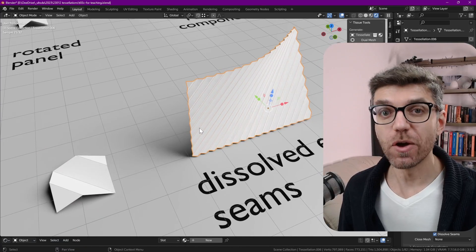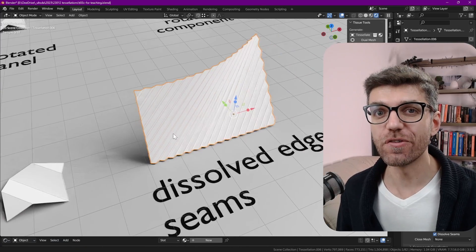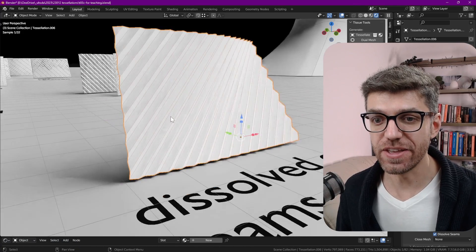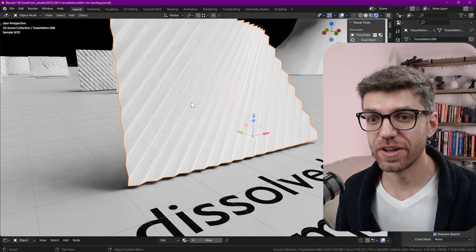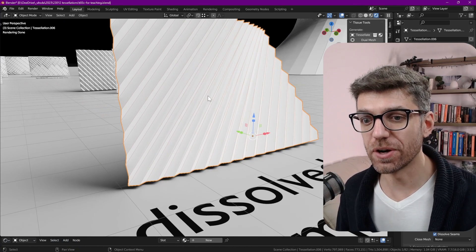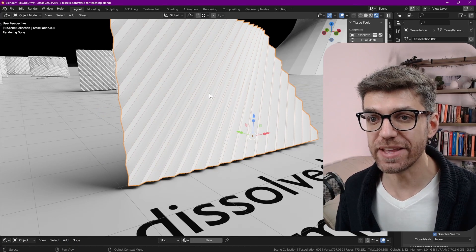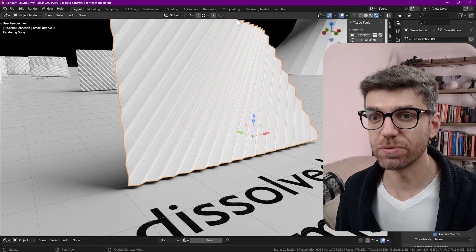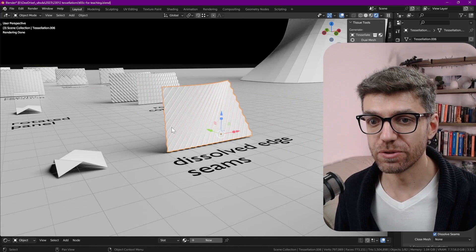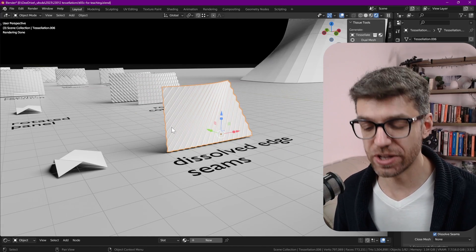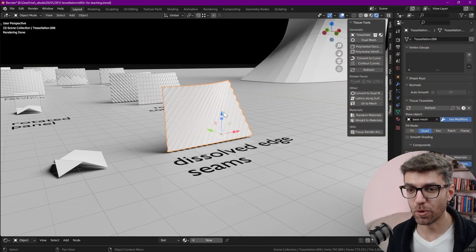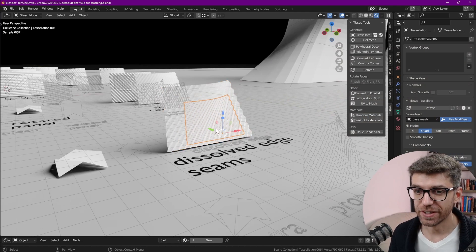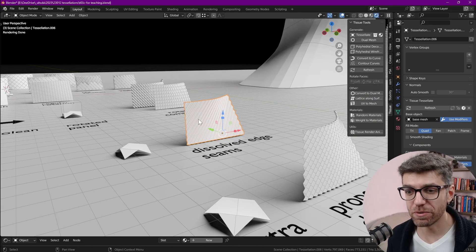However we still have one kind of issue. The issue is that we've dissolved everything but now we have straight edges all the way from the top to the bottom. That's changing our topology a bit more than what it should. So how can we resolve that?